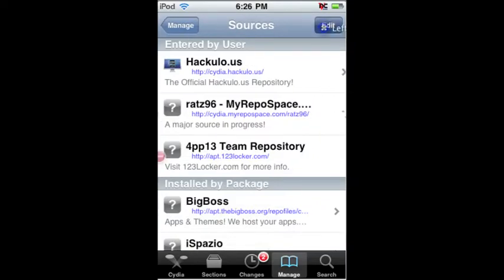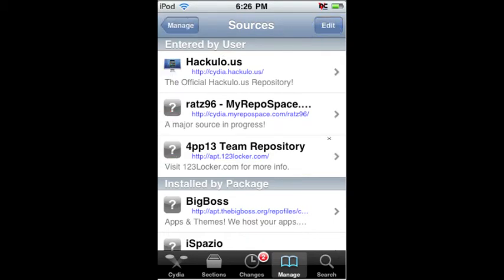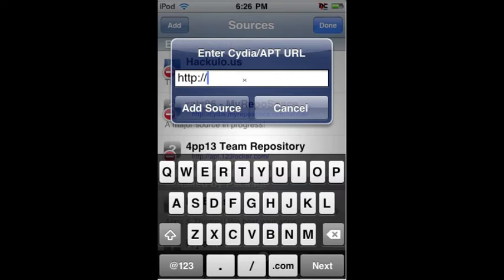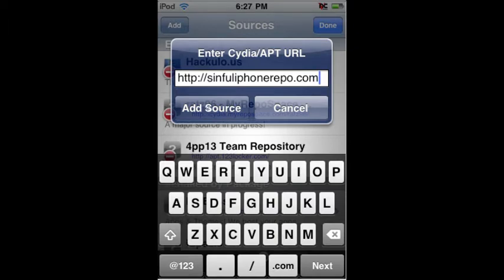I already had this added, but I took it away to show you what you're going to do. So you're going to go to Sources, Edit, Add. It'll ask you to type in a source. What you're going to type in is SinfuliPhoneRepo.com. Here, I'll let you take a close look at that — SinfuliPhoneRepo.com. That'll be in the description. You're going to click Add Source.